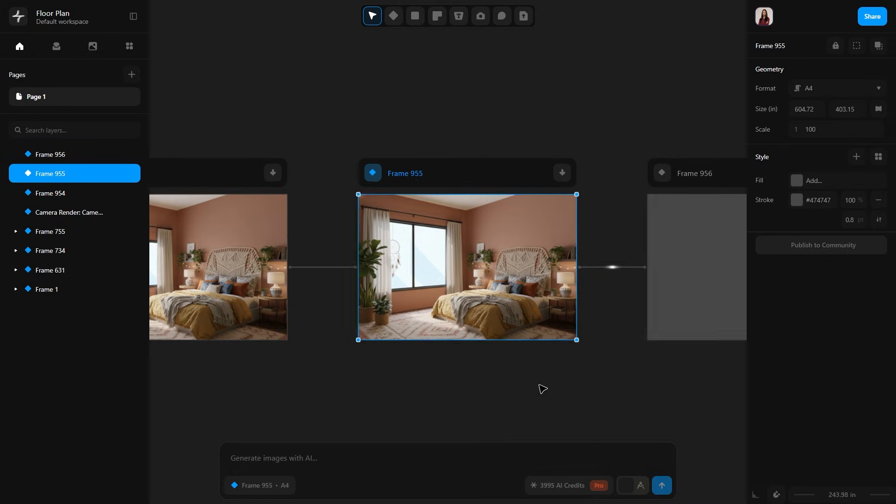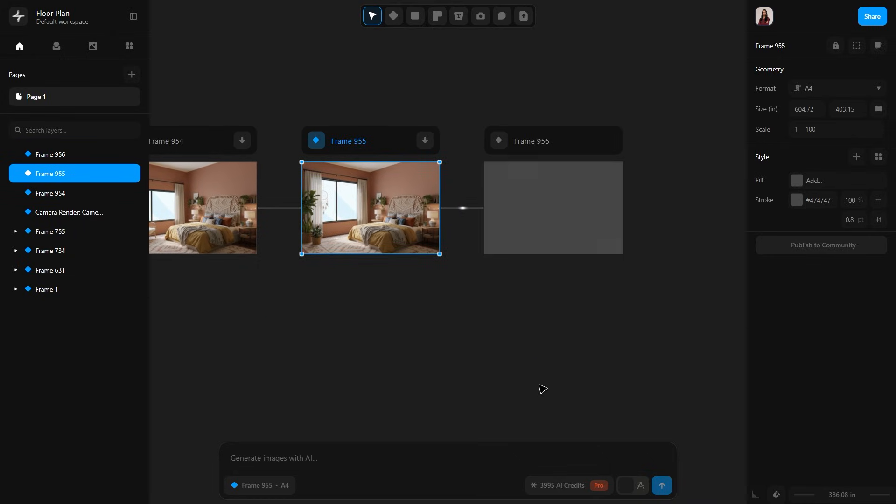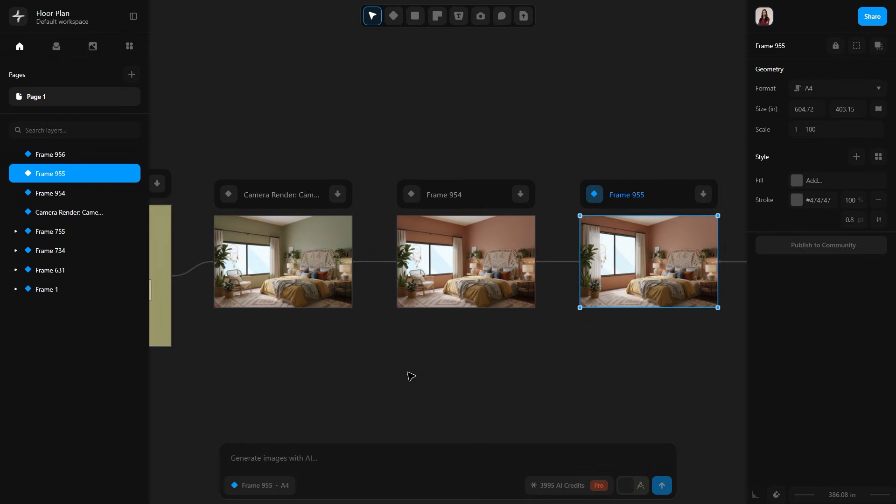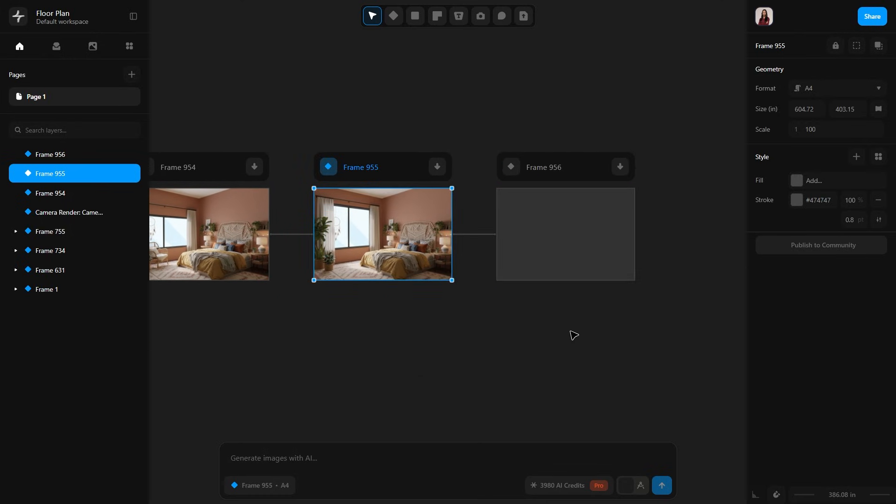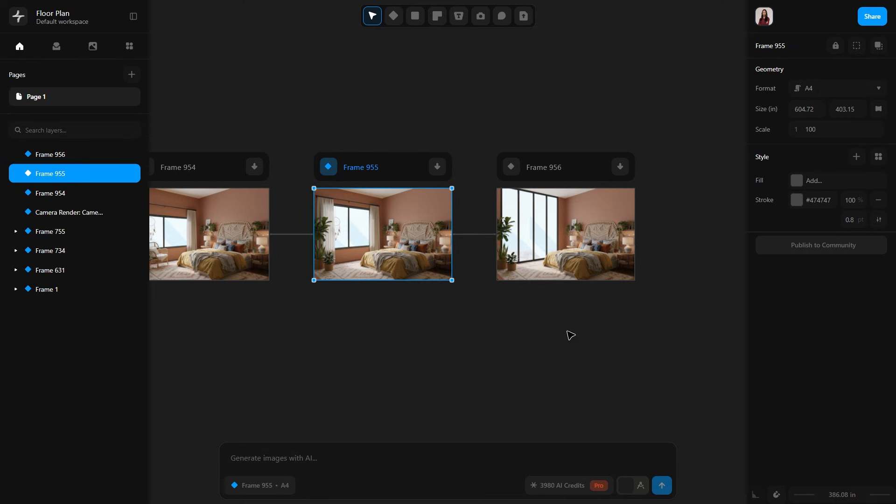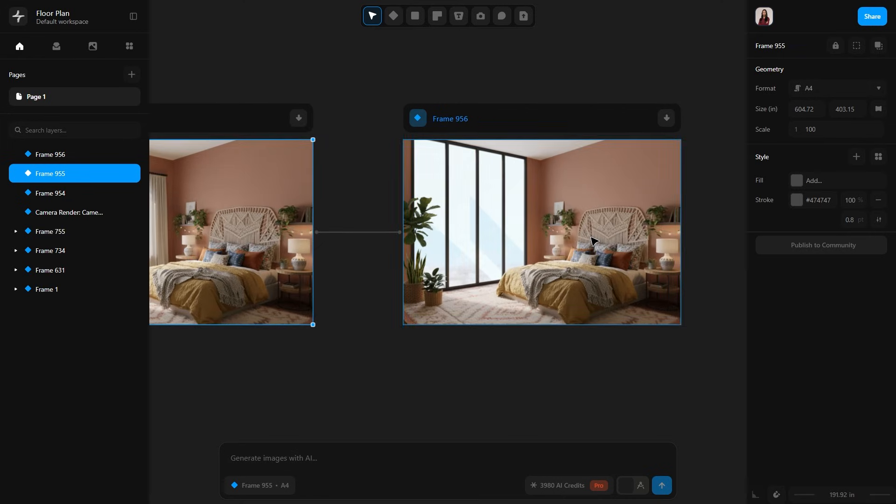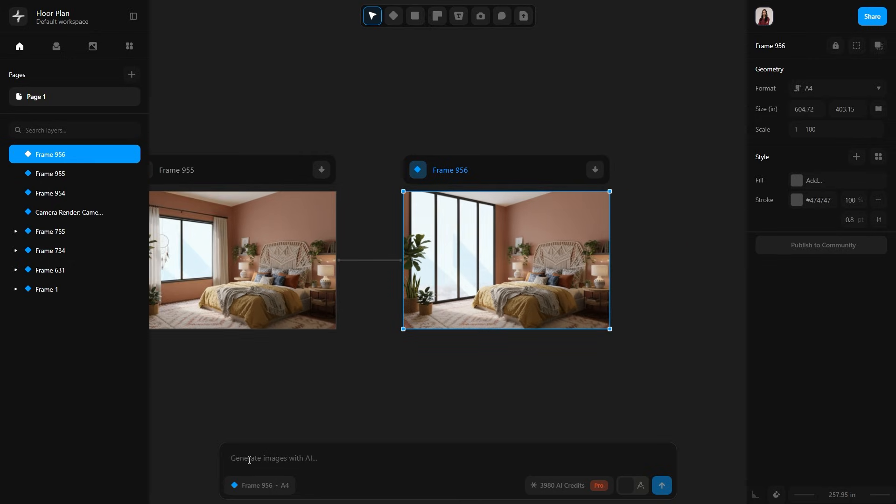It removed only the chair without disturbing other details, which is very rare in AI tools. So good. Oh my god, it actually made the window full height now. Amazing. The plants are still there but the window is full height. I am impressed.